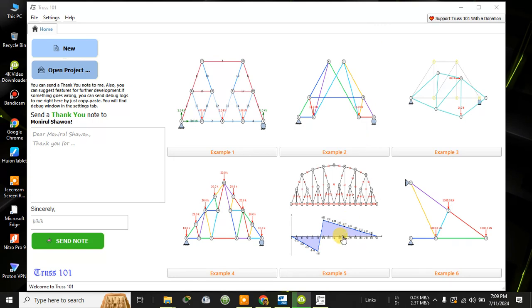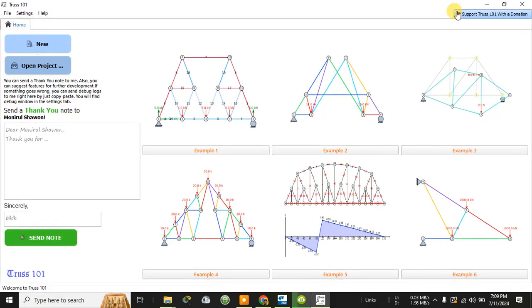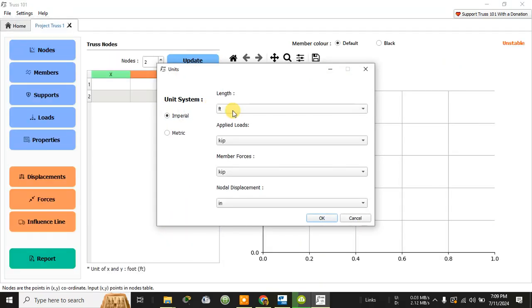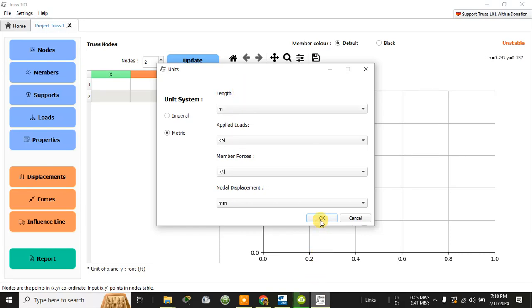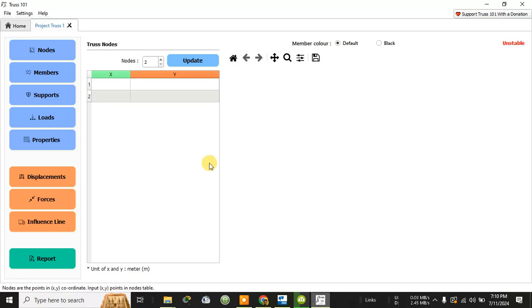This is Truss 101 — the software used to analyze various kinds of trusses as well as frames. After opening Truss 101, click 'New'. You can then select the unit system, either empirical or metric. I'll select metric units. The nodal displacements, bar forces, and length will be in meters. Press OK.